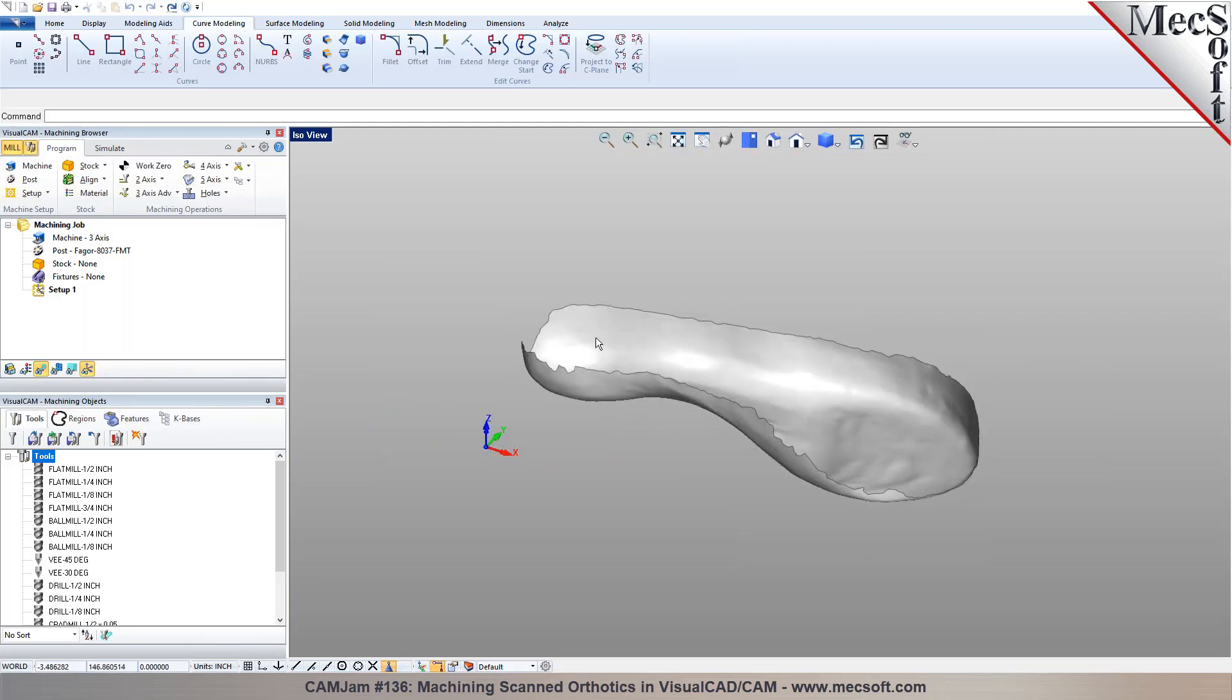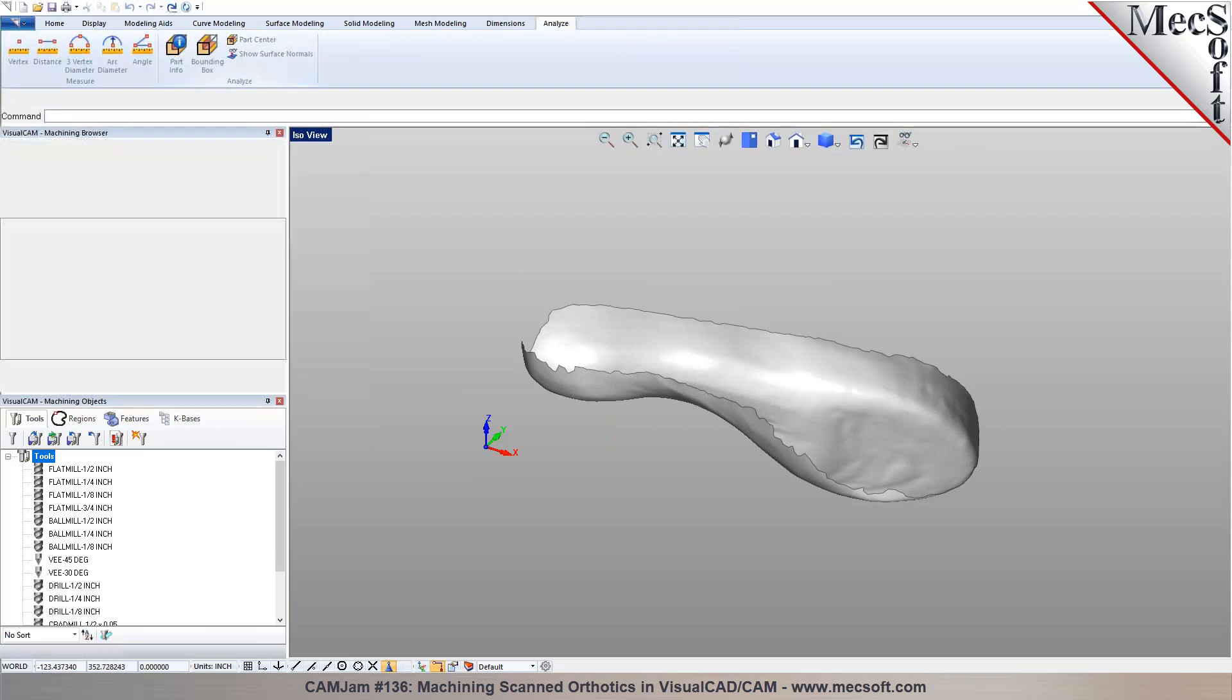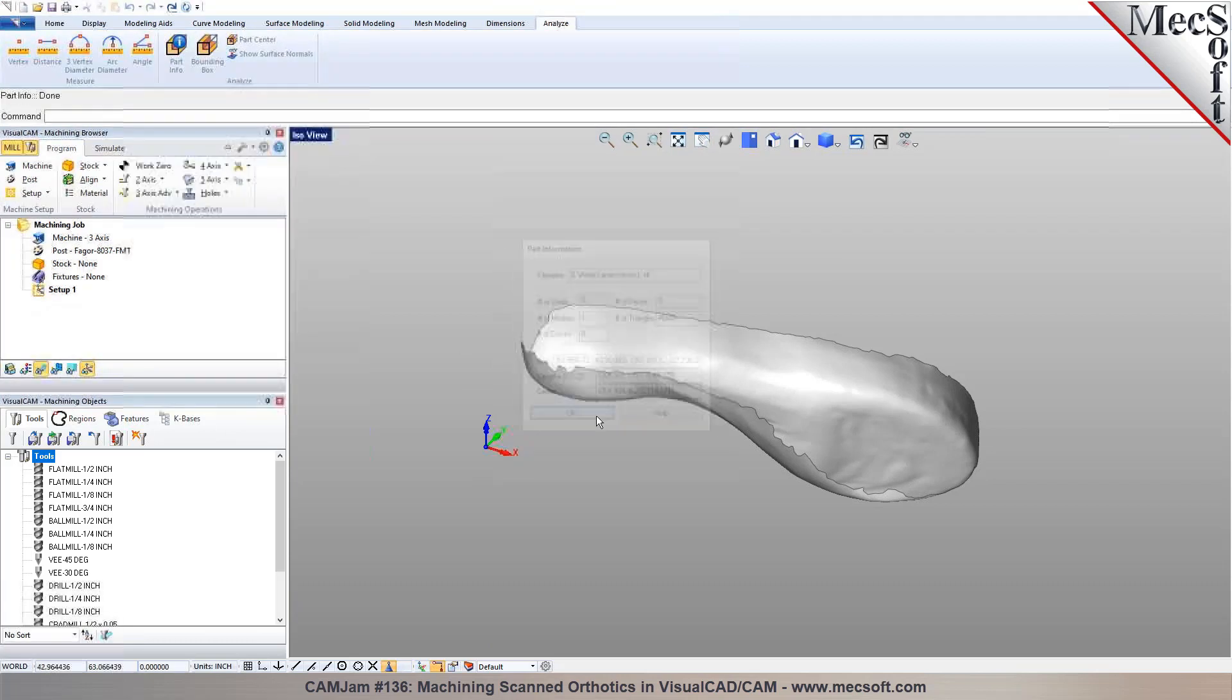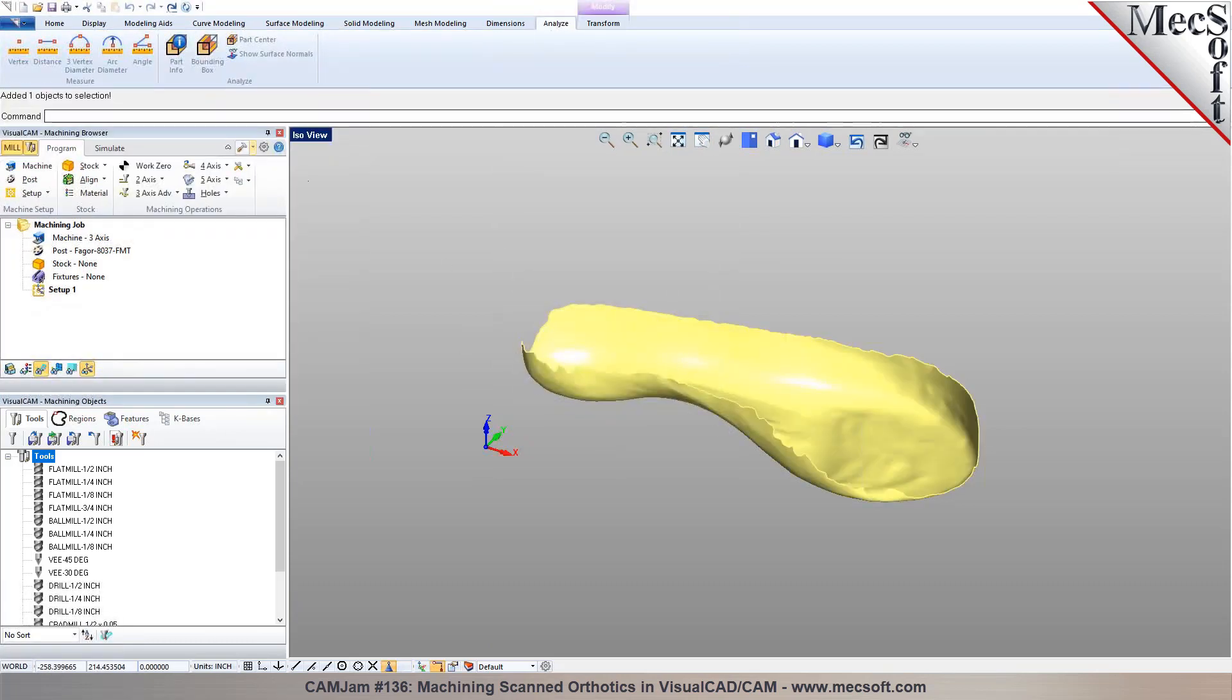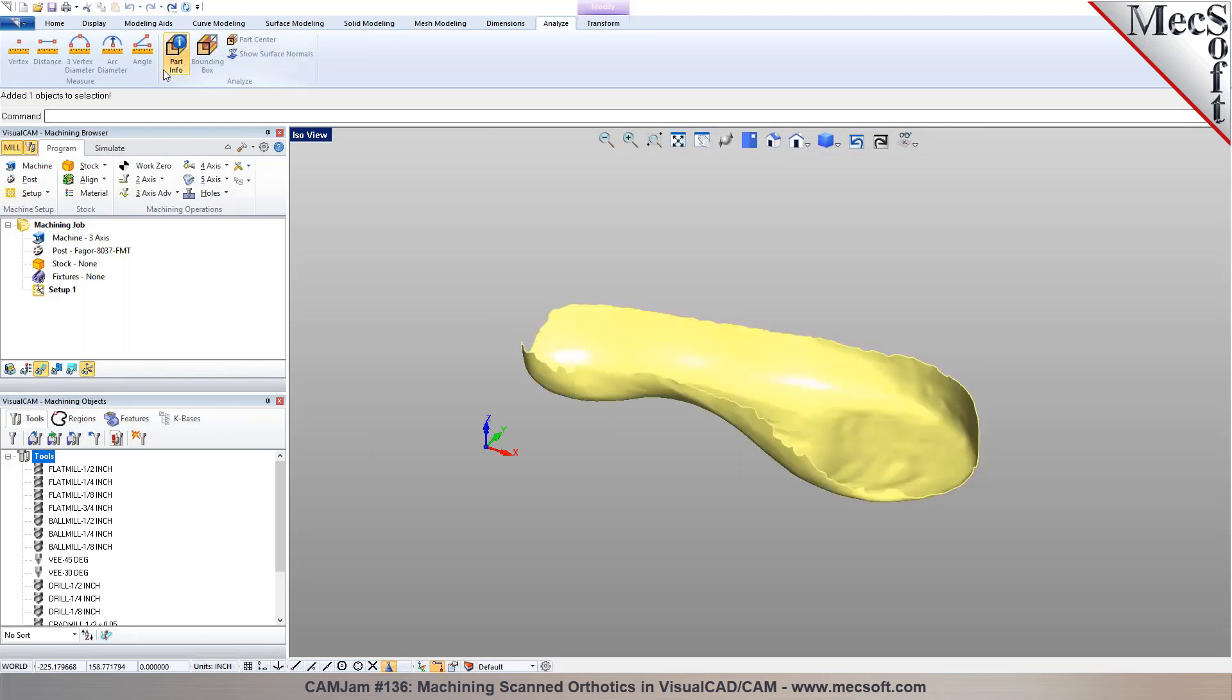And so let's make sure the dimensions here. So I need to basically scale it here. Because I was in millimeter units, they probably, when you exported it from your system, it's exporting in millimeters. So we just need to bring it in into inch units. So we can do a scale.